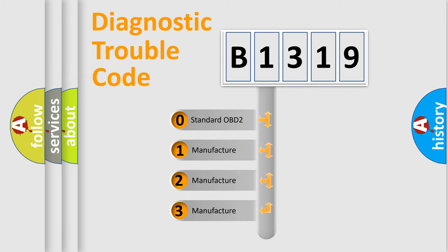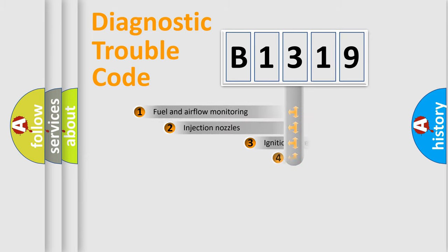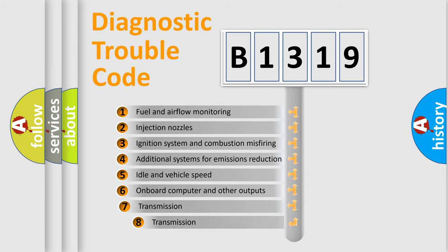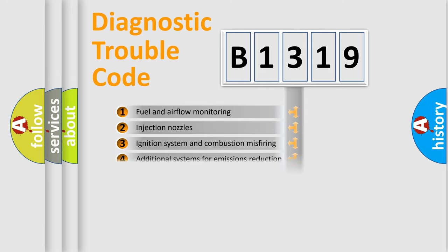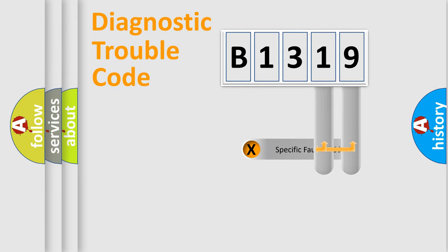If the second character is expressed as zero, it is a standardized error. In the case of numbers 1, 2, or 3, it is a manufacturer-specific error. The third character specifies a subset of errors. The distribution shown is valid only for the standardized DTC code.